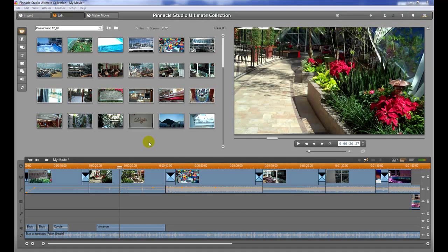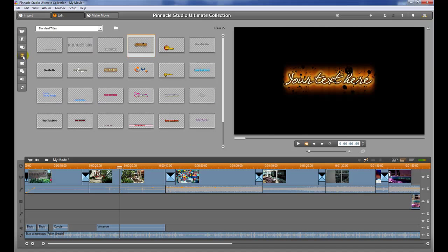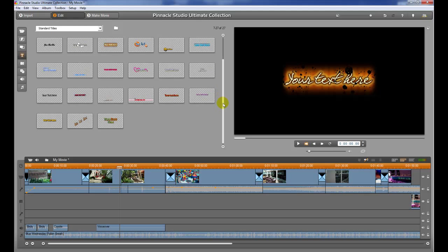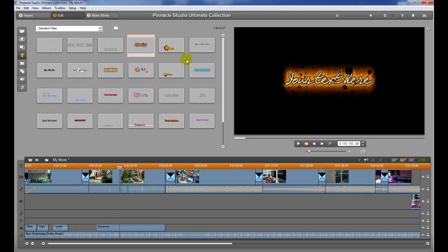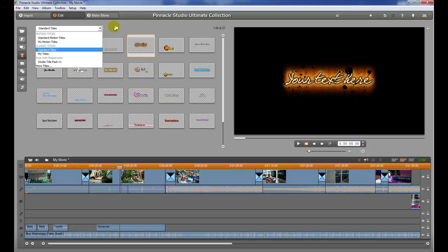The next thing we're going to do is start to add titles to our movie. There are a couple of ways to do this and I'm going to show you both of them. The first way is to click on the little T icon up here in the icon bar. When you do that, it's going to bring up all of the titles available to you — all the different styles, textures, and things like that.